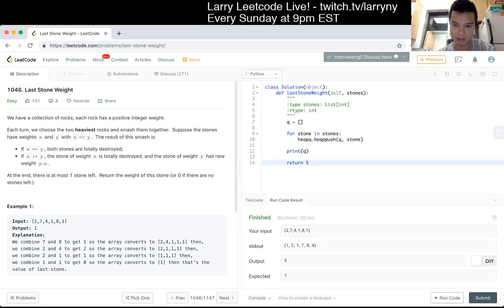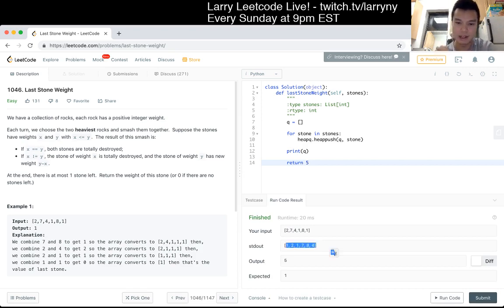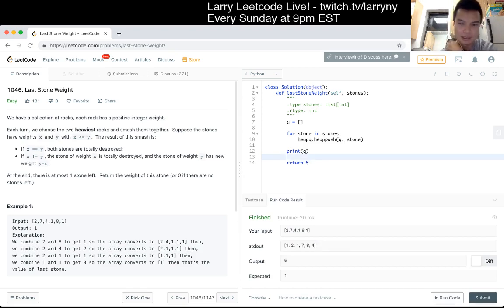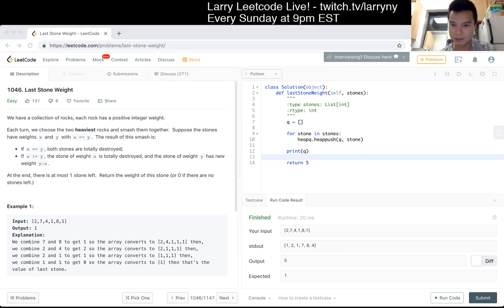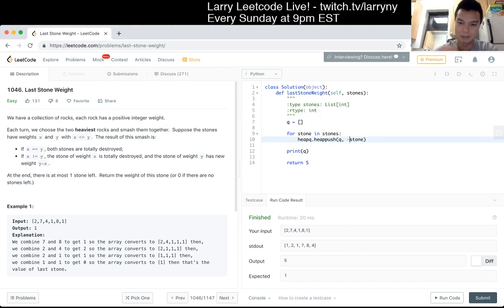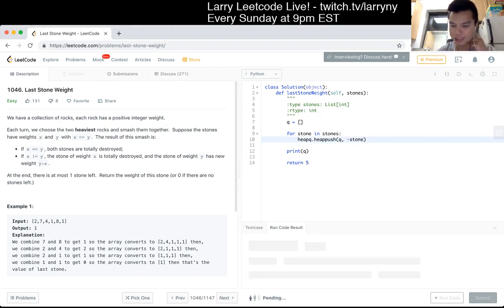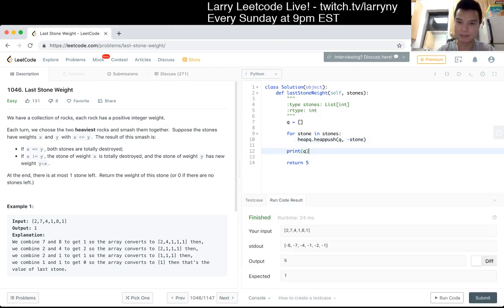That looks roughly right. Though this is a min heap, so we'll put—we'll just negate it to get the max heap. We'll try again. You should have a negative 8 in there, but okay.